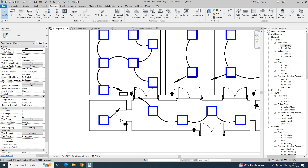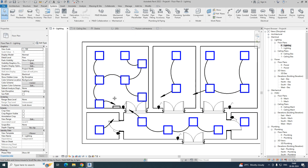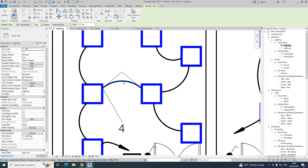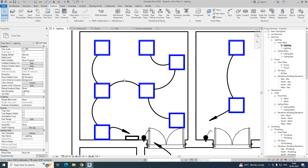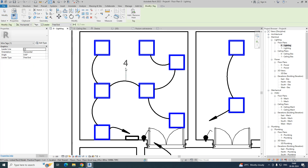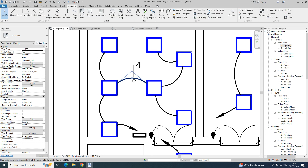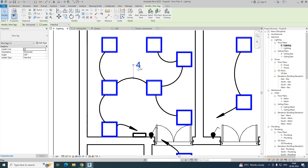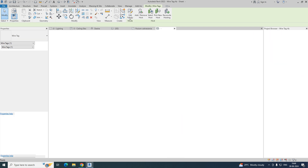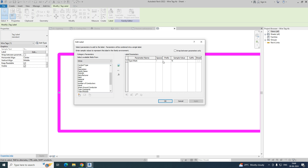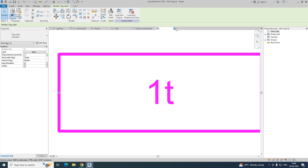Once done, you can give tags for all elements. I've already created many videos, so right now I'm just showing how to give a wire tag. Select the wire — it shows a free end value of 4. Go to the Annotate tab, use Tag by Category — it shows 4. Go to the annotation family and select Edit Family — you'll see the type mark is shown.